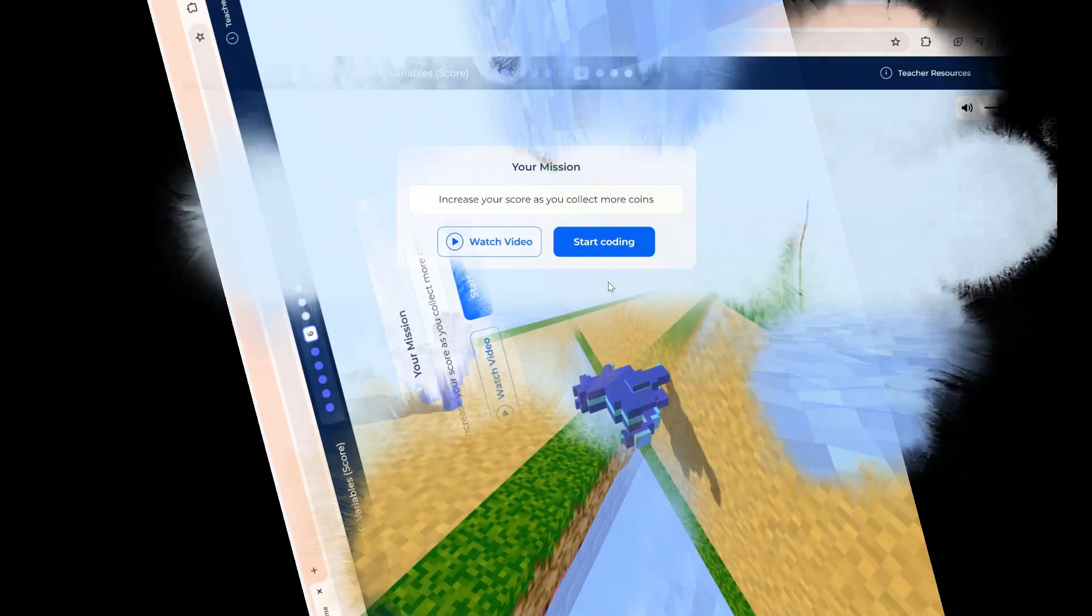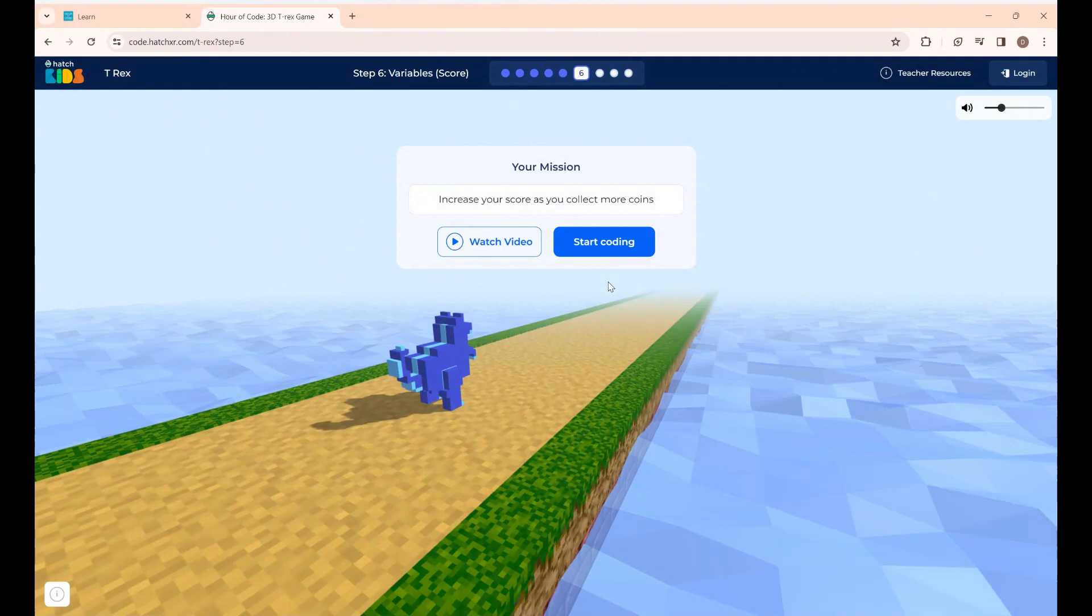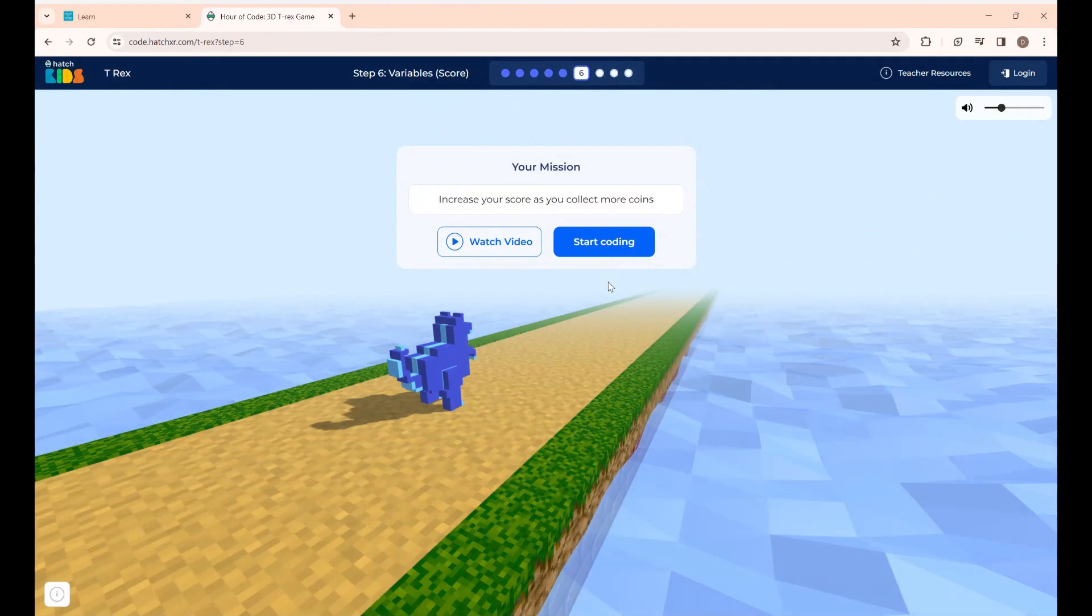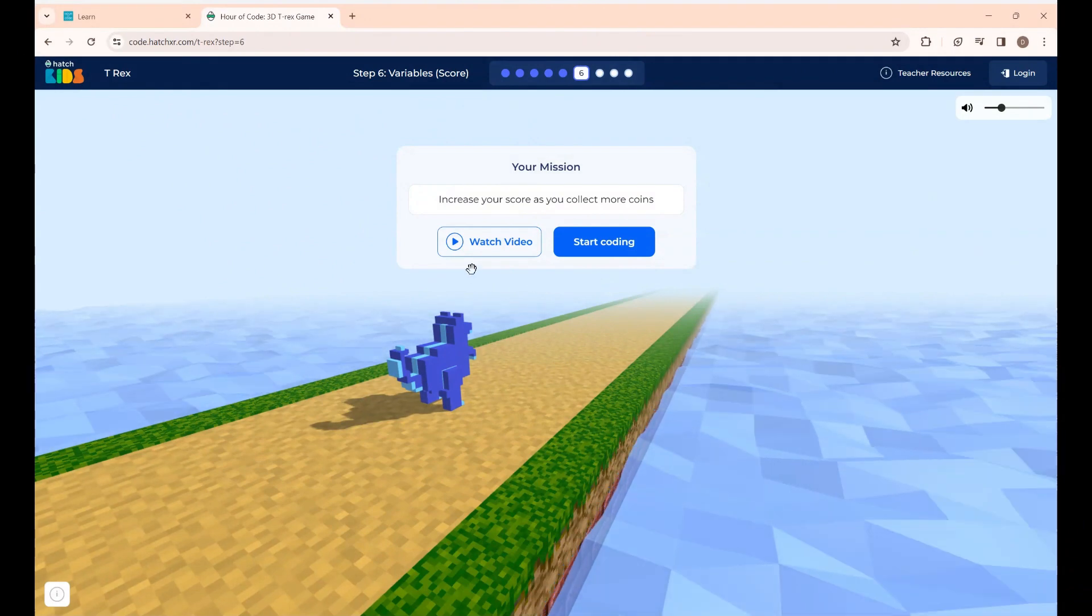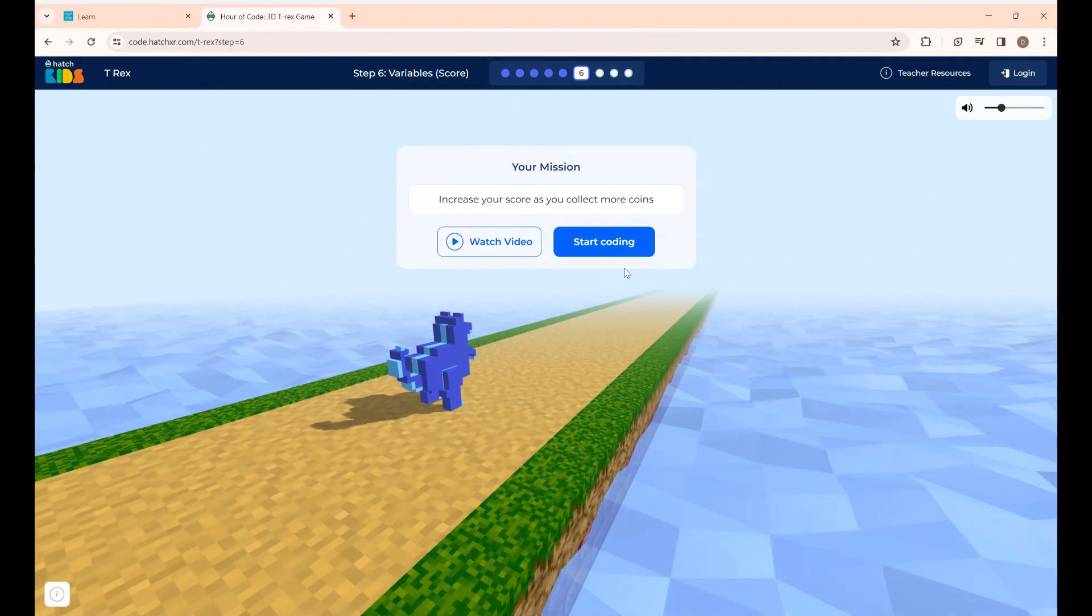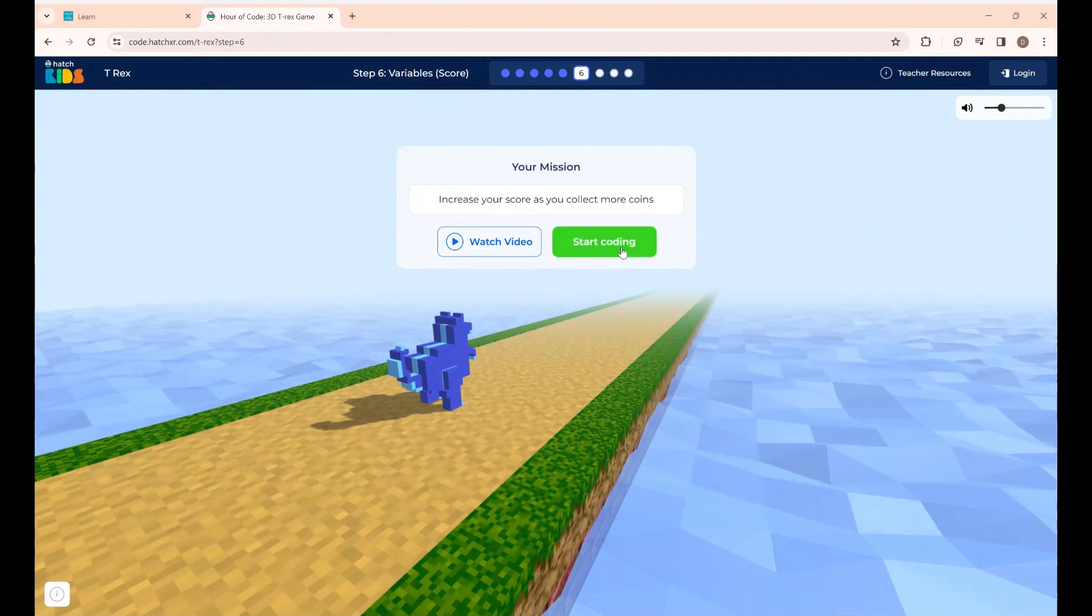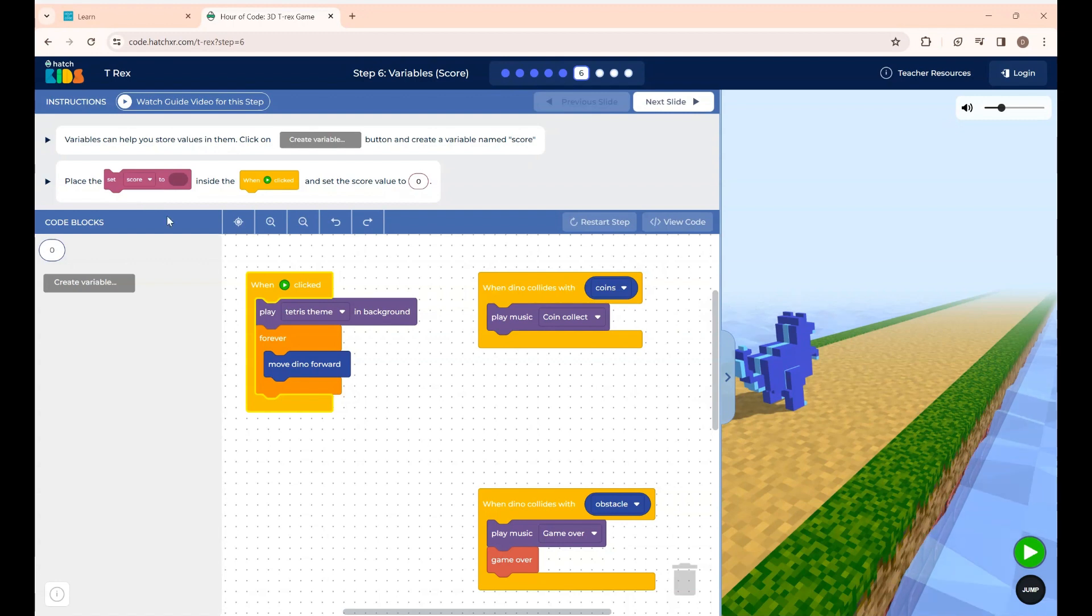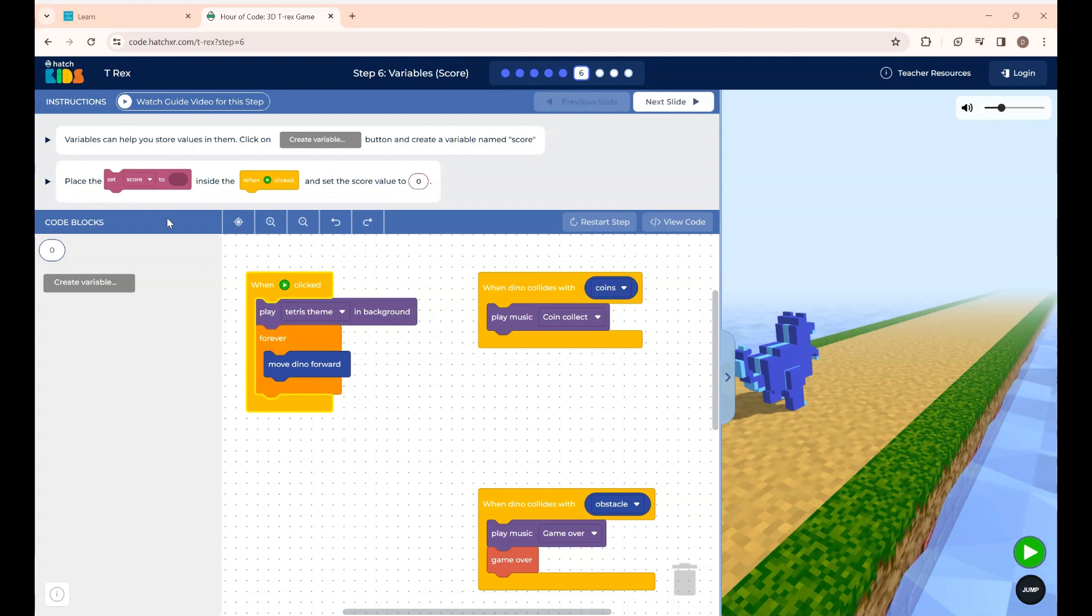Okay guys this is step 6. Step 6 is to increase your score as you collect more coins. You start coding. Here the instructions given here is variables can help you store values in them. Click on create variable button and create a variable named score.